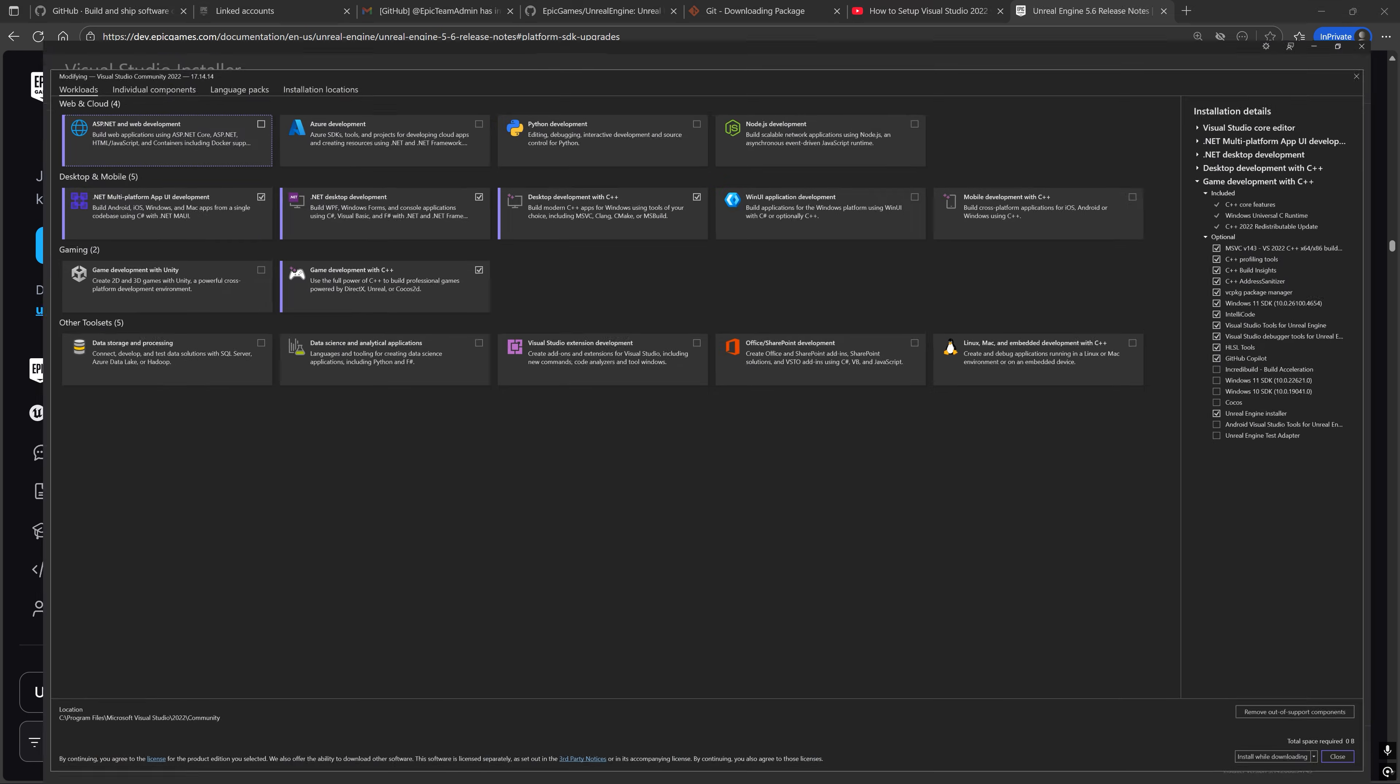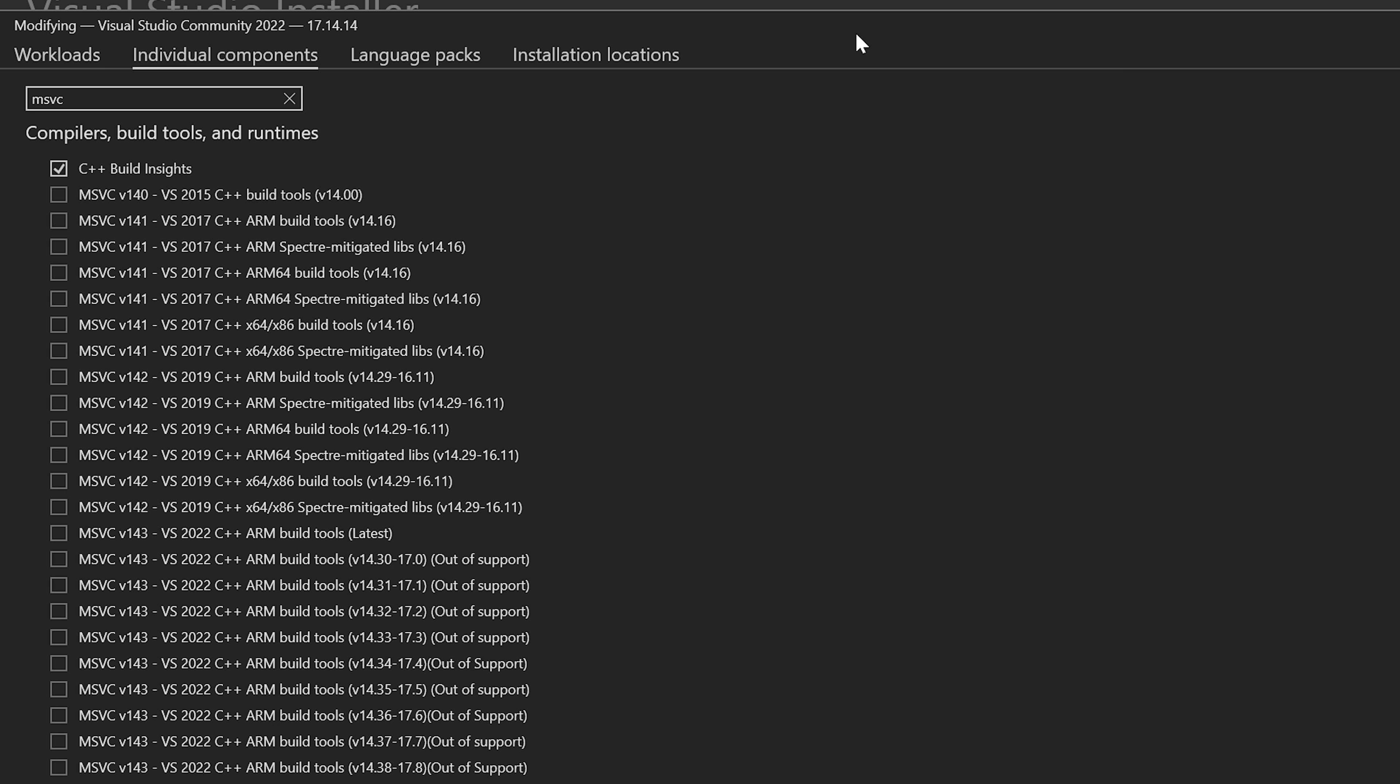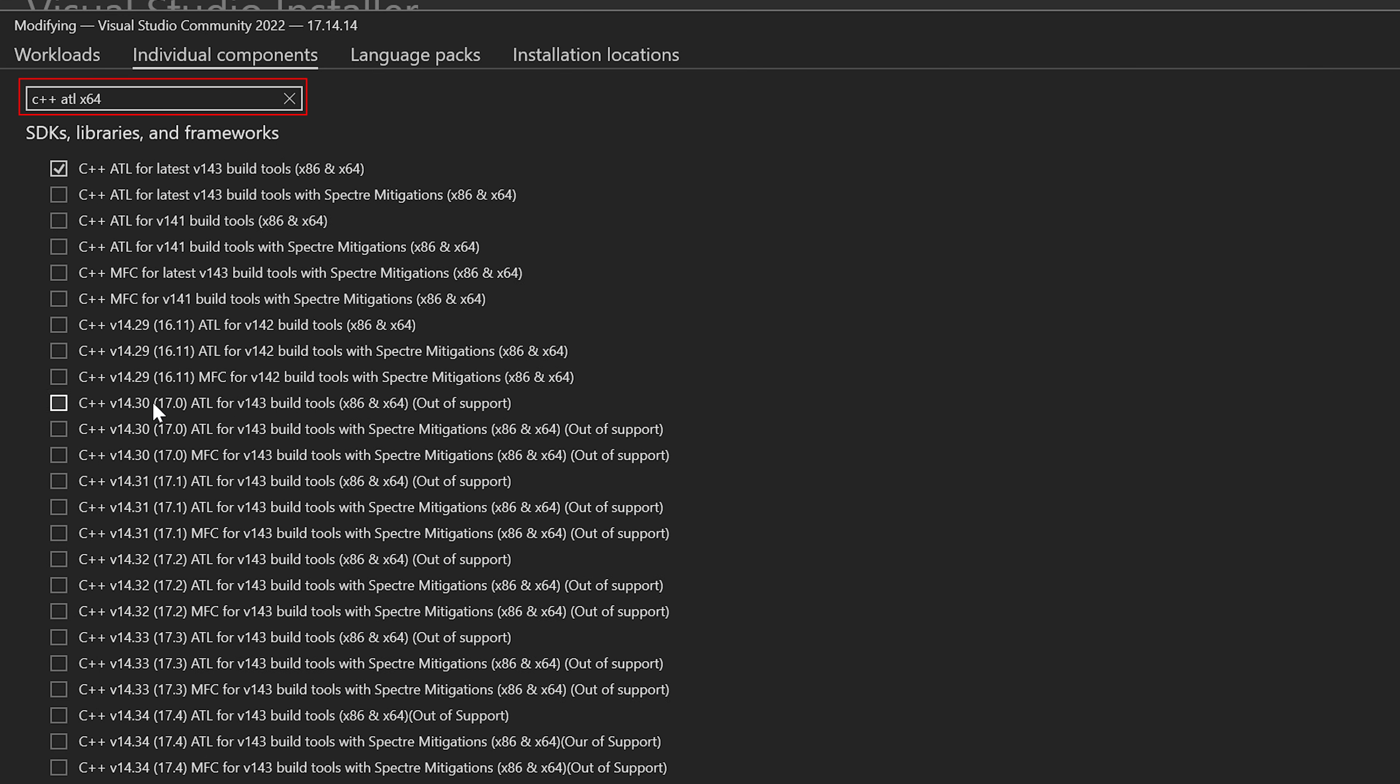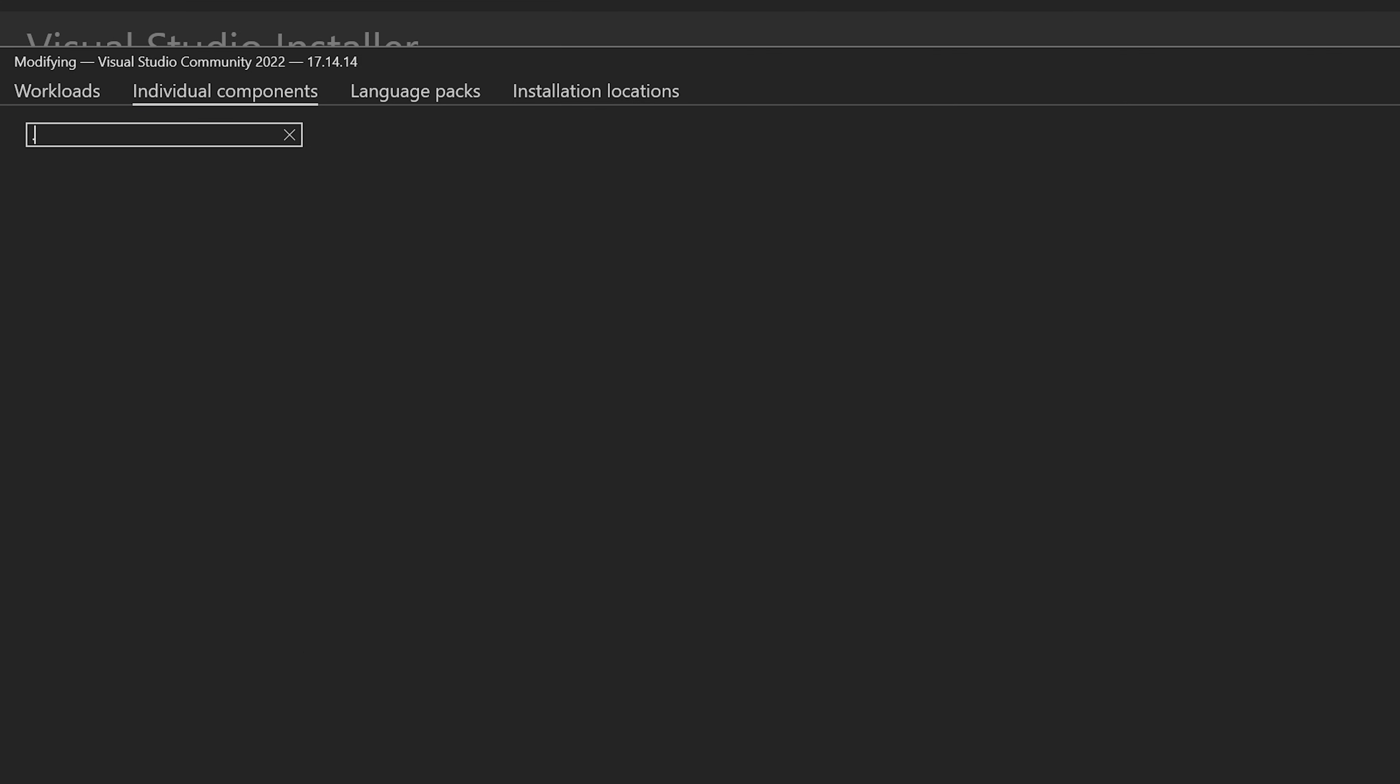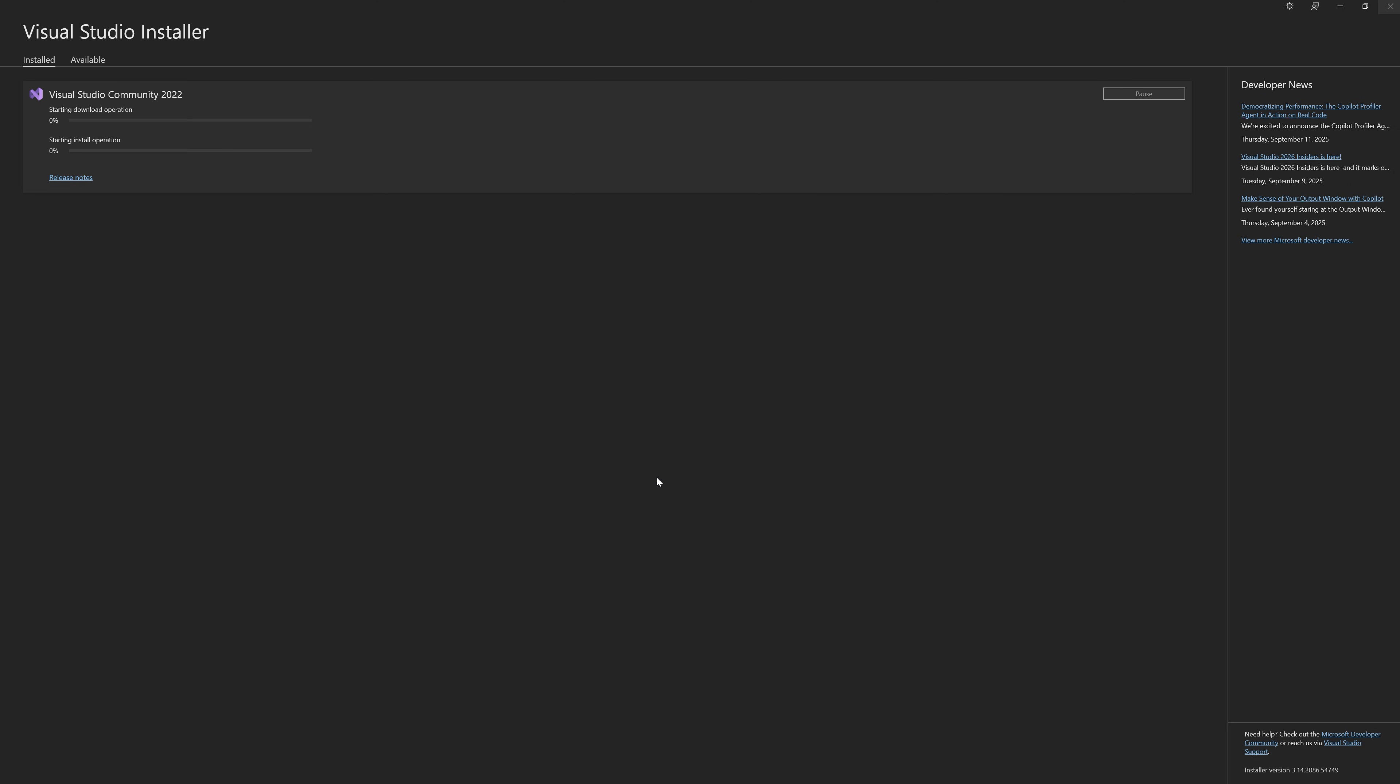And make sure that you have in the individual components section of your Visual Studio installation, those same versions of the MSVC toolchain and the C++ Active Template Library build tools for both X64, as well as the Windows SDK and the .NET runtime or framework installed.